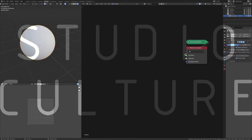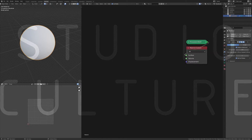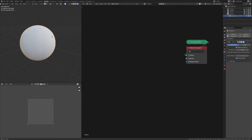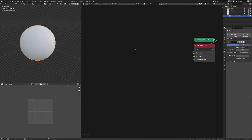So when I did the fruit tart, it had like a pastry crust at the base. I'm just going to show how to do that because it's a really simple method, and it's kind of how I do a lot of my vector displacement.